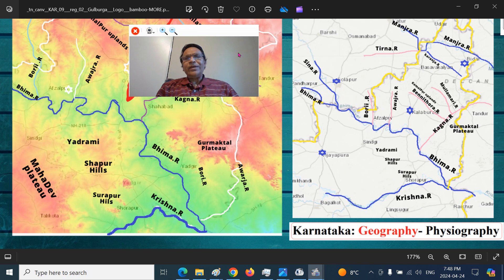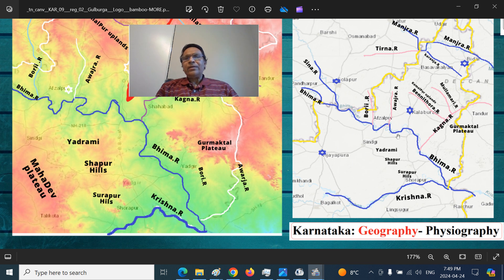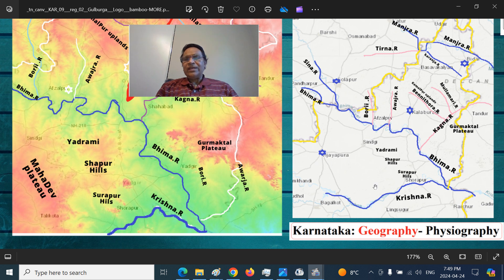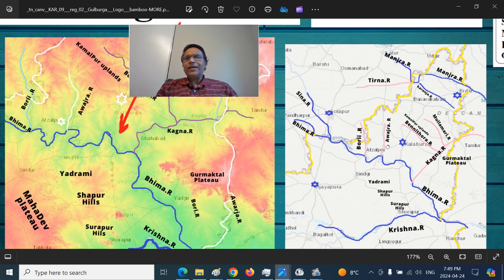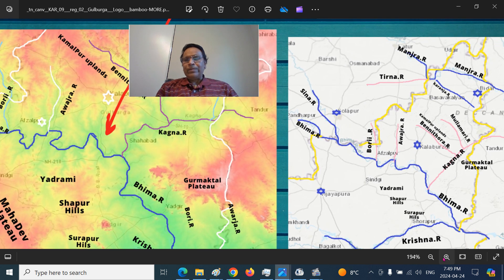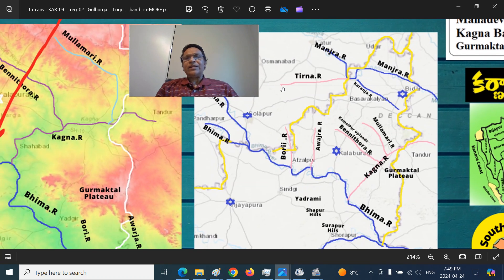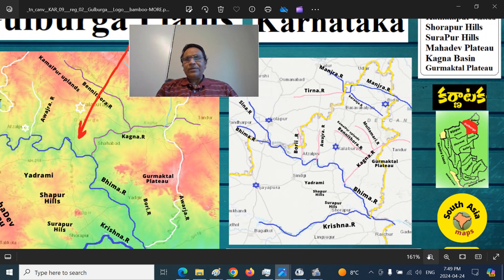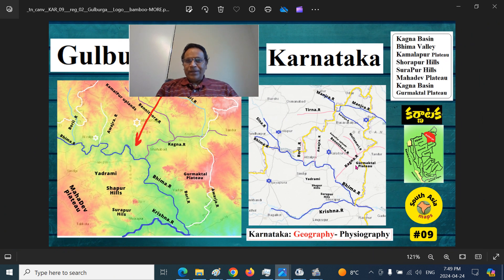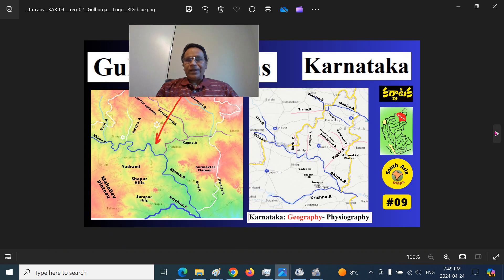The Sina river joins the Bhima river here. Gulbarga town is located in this area. You can see the Avajra river and the Bori river, and Avzalpur town and Shurapur Hills, Yadrami, Bijapur town, Shingi town, the Krishna river, and Gurmatkal Plateau. The Kagna river, Benitora, and Mullamari rivers are shown. The Manjra river here has a tributary called Tirna, and another tributary flowing north called Karanja. This is the Bijapur Plateau; we are currently looking further south at the Gulbargi Plateau.